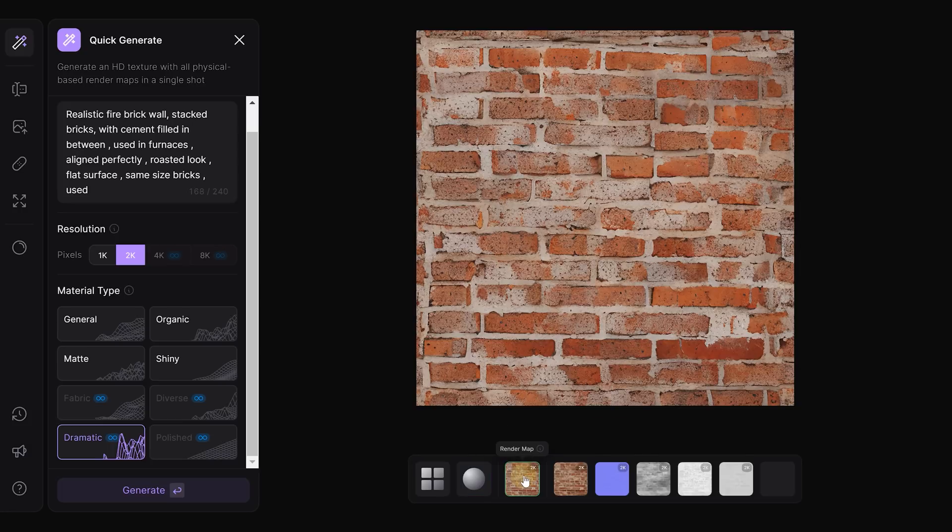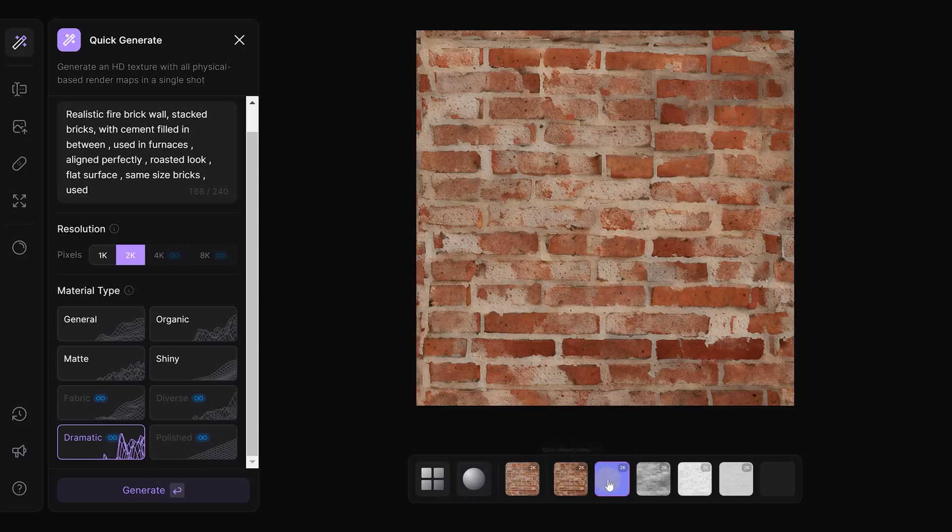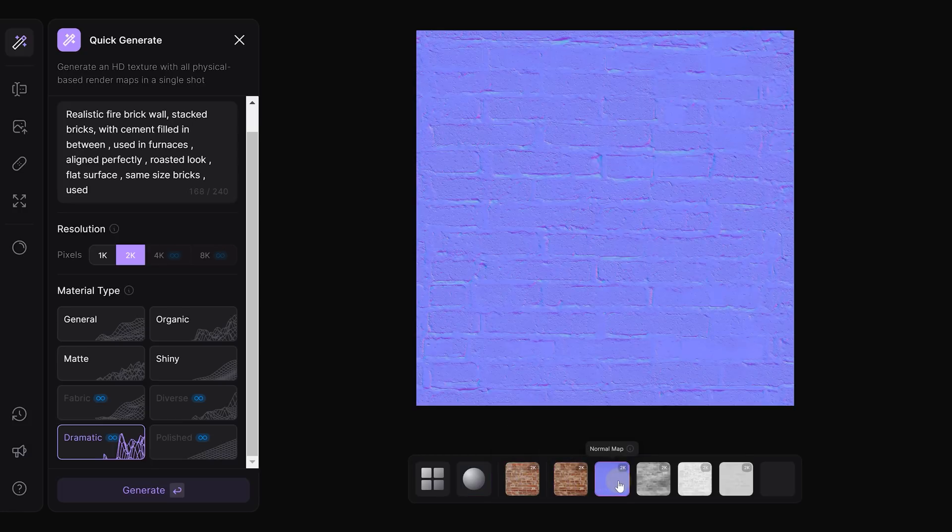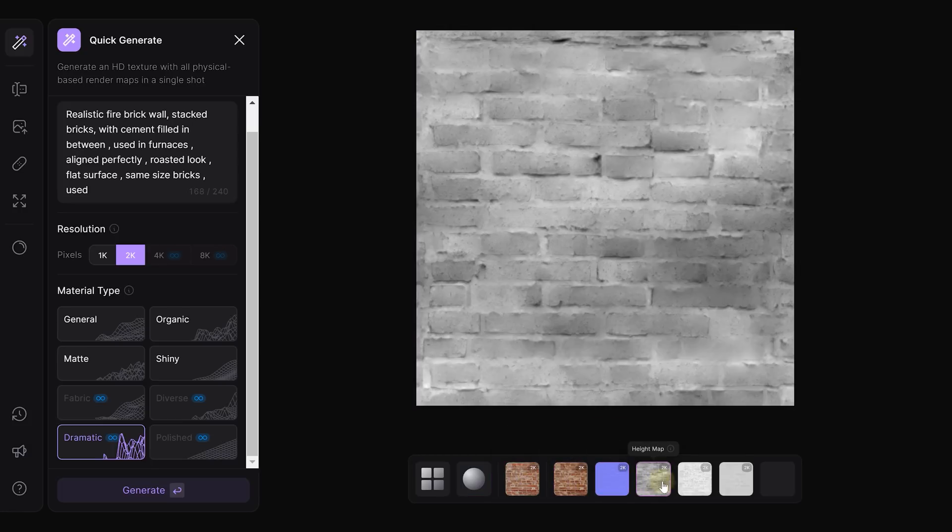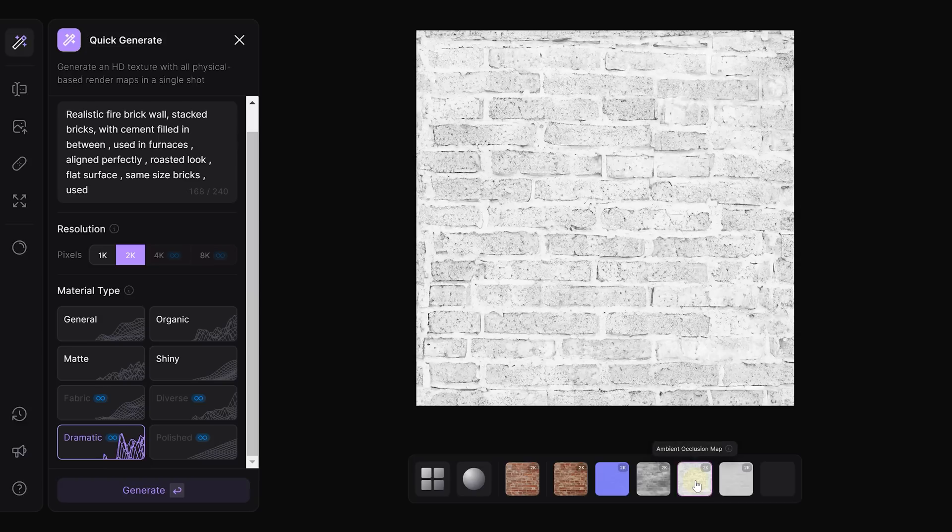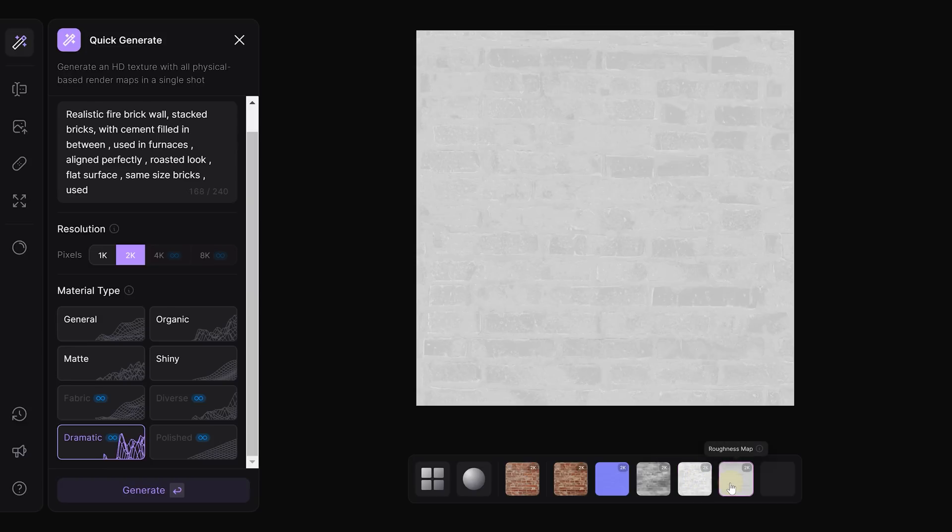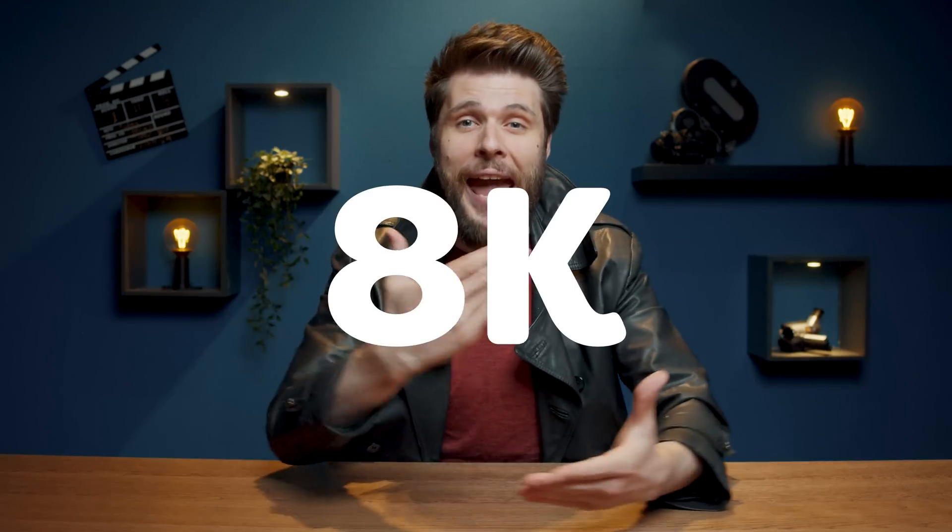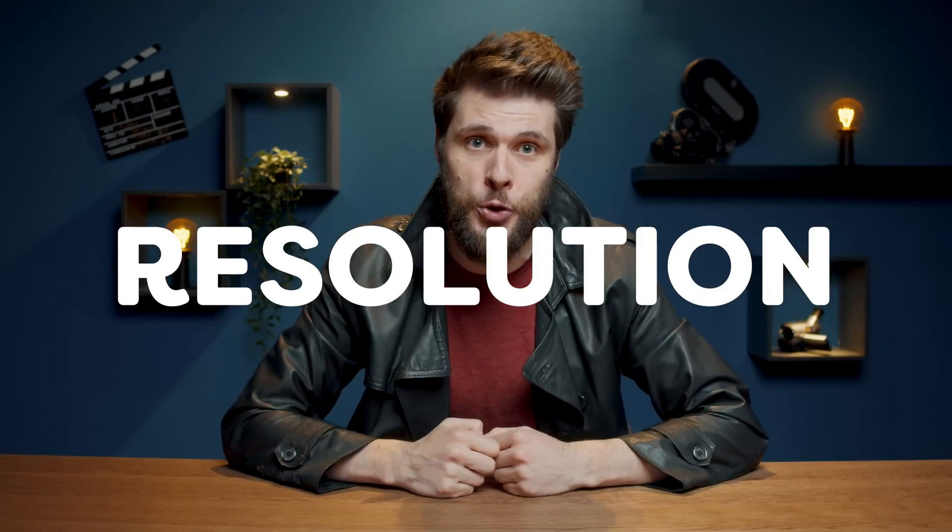Now, what I absolutely love about Poly is that it provides physically based render maps. That means everything from the Albedo map to specular and height maps. It's all included in your freshly generated texture, but that's not all. You can also feed in your own textures into Poly to create textures or seamlessly upscale your existing textures to an astonishing 8K resolution. Trust me, this tool makes texturing in a 3D workflow super easy.